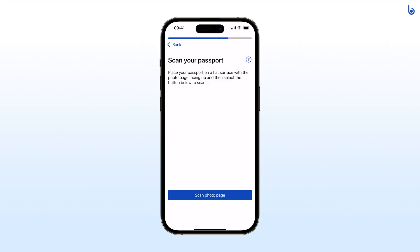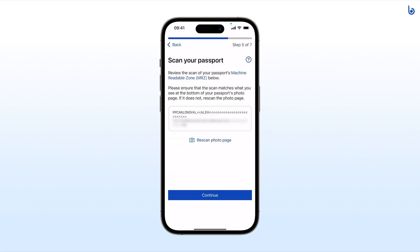Select Scan Photo Page and center the photo page in the outline. Review the scan of your passport's machine-readable zone. Once confirmed, select Continue.